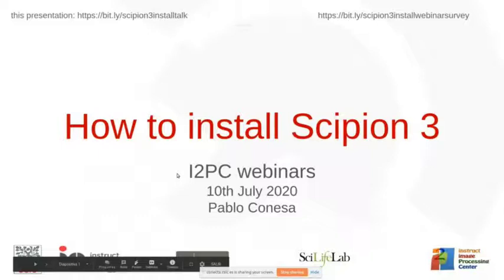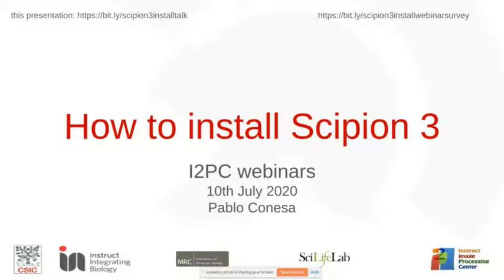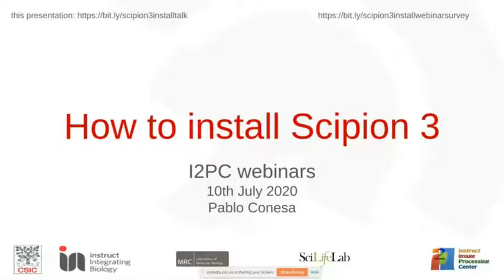When I was asked what to talk about in this webinar, I thought CPN3 would be ready — this was two months ago. We always have the feeling that it's almost ready, but things keep appearing. Sadly I cannot say it's released. We are almost there, but it's stable enough to at least describe the installation process and invite you to install it as beta testers.